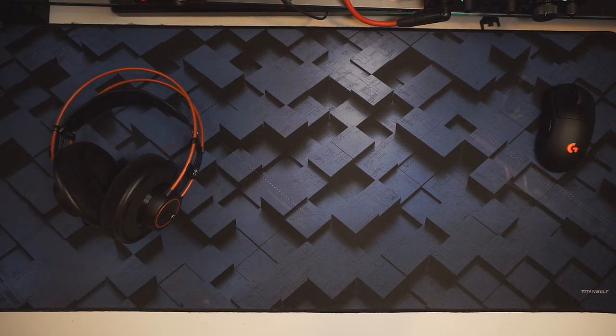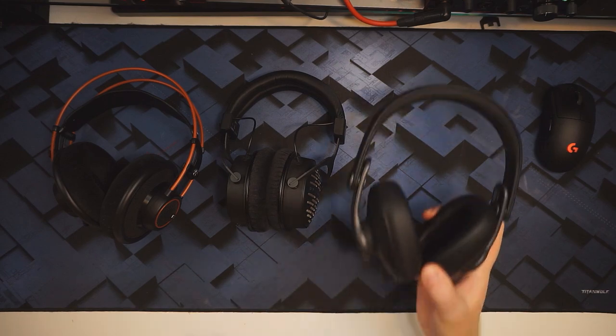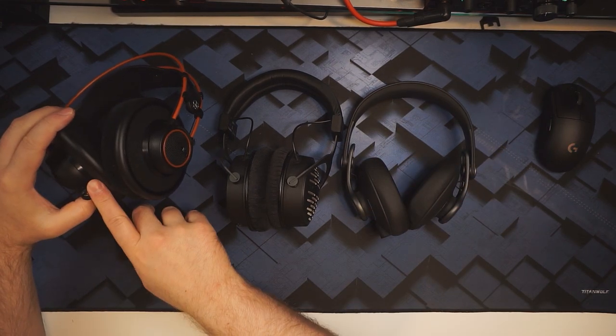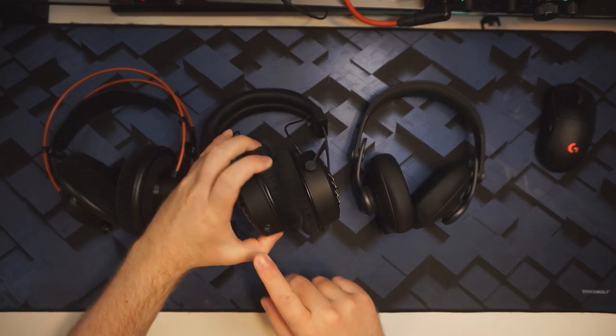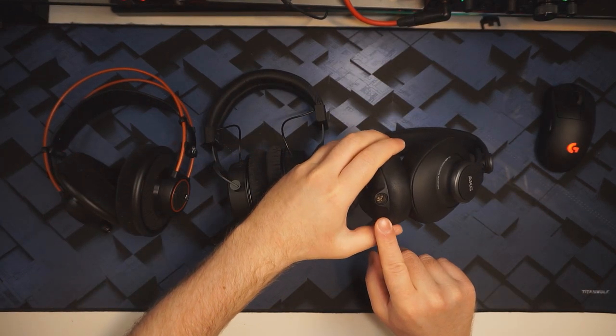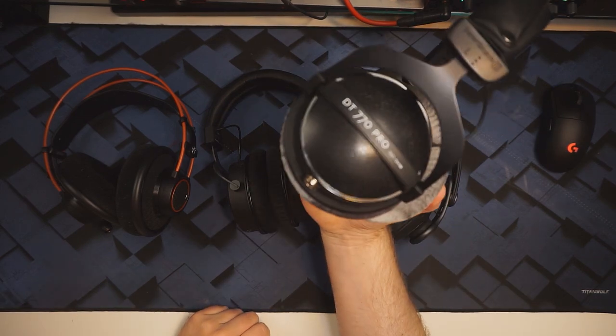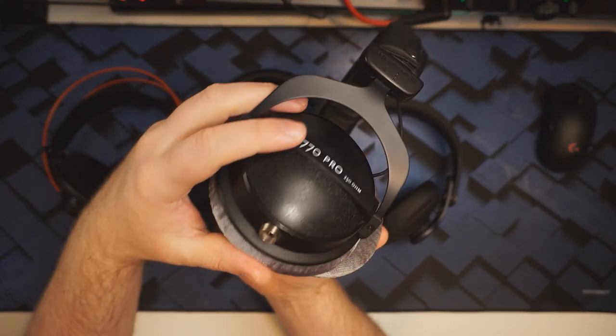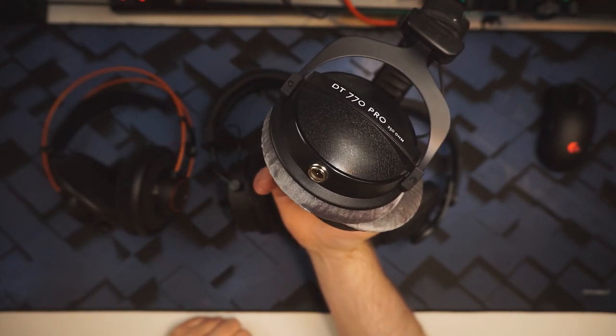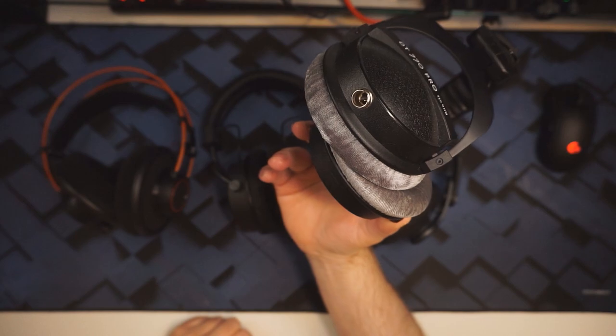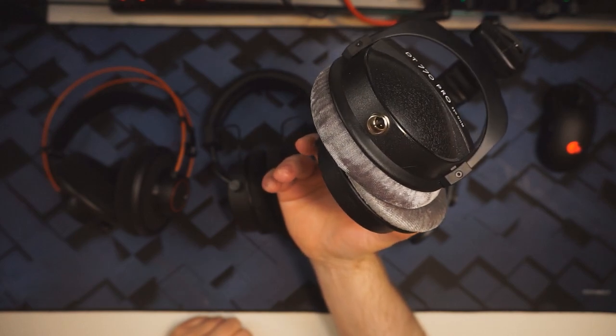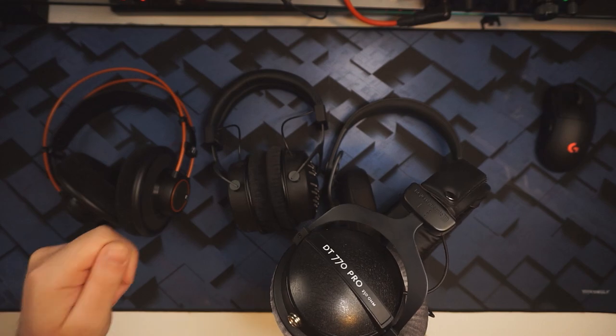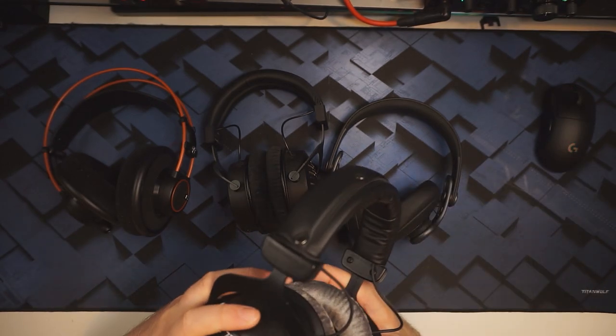AKG K712 Pro, Beyerdynamic DT1990 Pro, AKG K371, all with MiniXLR connectors. Beyerdynamic DT770 Pro with a MiniXLR connector. I modded these a few weeks ago, and it's been really great to be able to switch between all four of these headphones just by connecting the cable between each one.